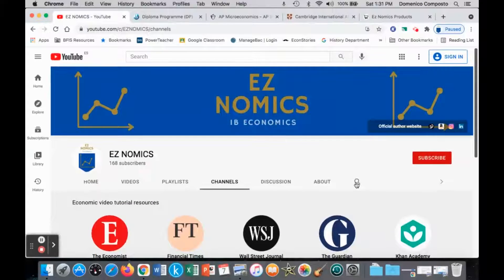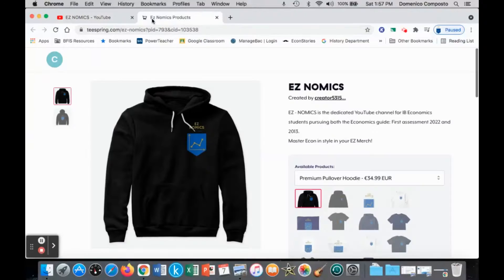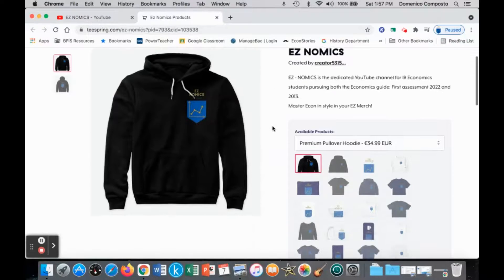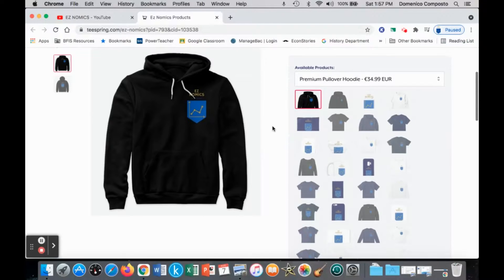Don't forget that you can also search for any particular topic within this YouTube channel. And if you'd like to support the channel further, you can click on this tab here — it'll take you to the Easy Merch page where you can buy pullover hoodies, t-shirts, pencil cases, coffee mugs, cases for your mobile device, and so on. Thank you so much and good luck on your journey through economics.